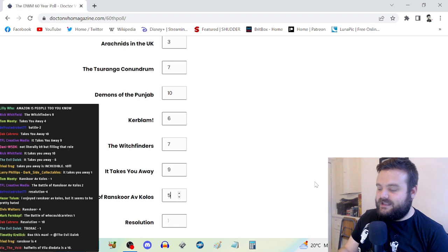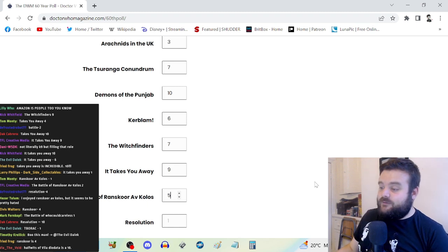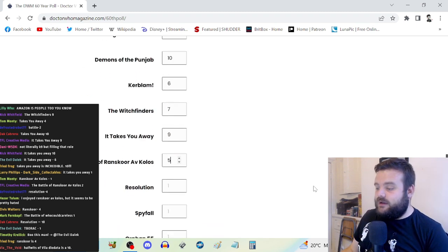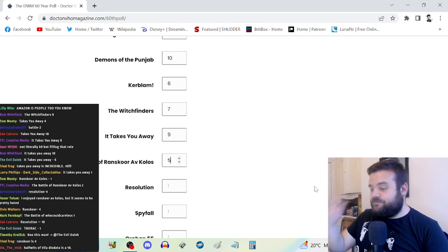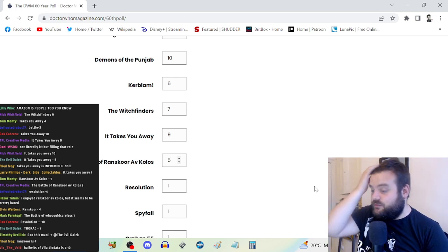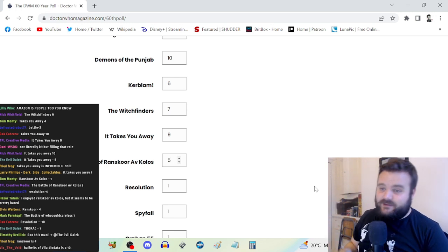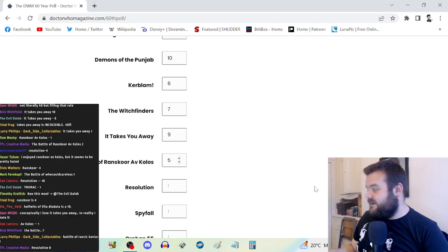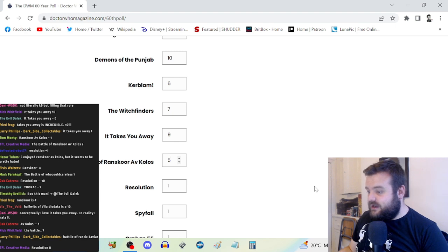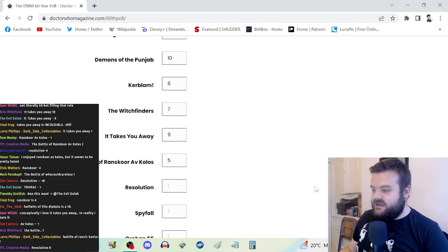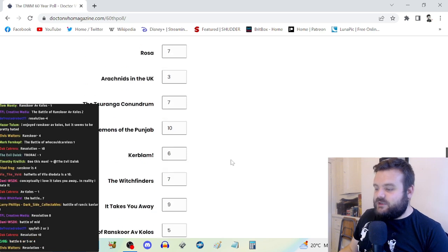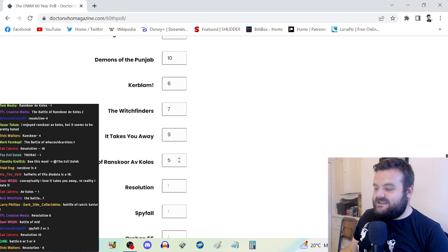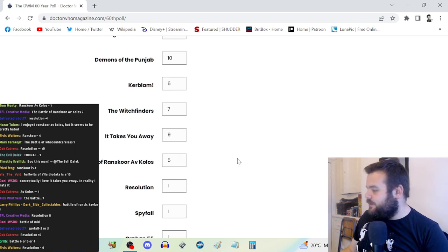It has a lot to say about grief. Bradley Walsh, it's one of his best outings. It's a really lovely story. Battle of Ranskoor av Kolos, I don't dislike it to the extent that everyone else does, but I still think it's pretty average bordering on a little bit lower.